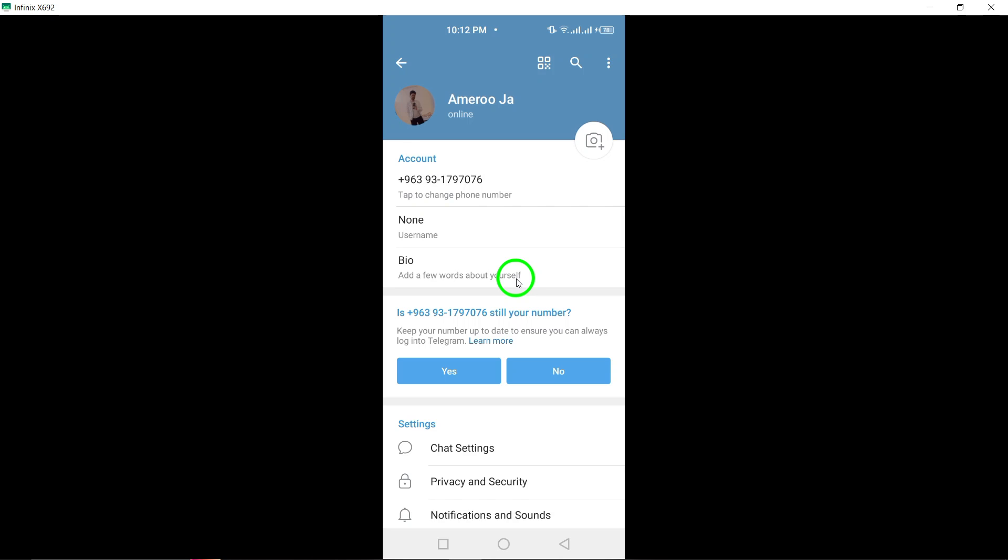By following these straightforward steps, you can easily navigate to the Settings section on Telegram and make adjustments to enhance your overall user experience. We hope this guide proves helpful in assisting you to access and customize settings on Telegram efficiently.